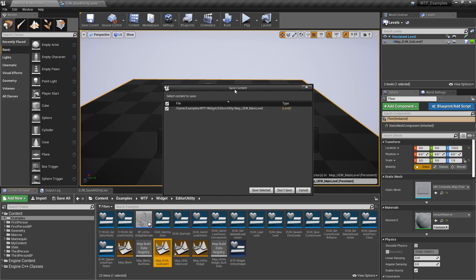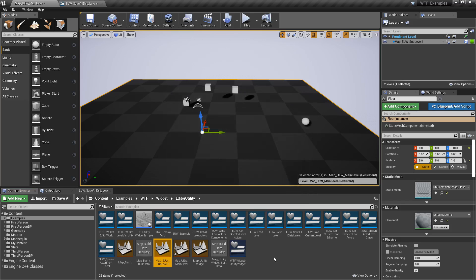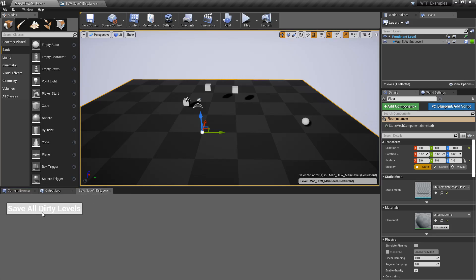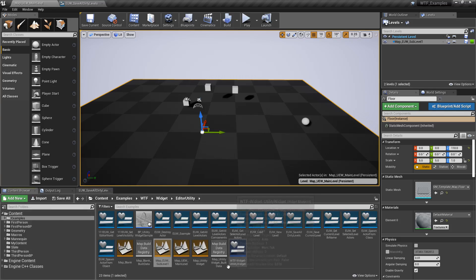If we were to try to go to another level, the engine's going to say hey, you might want to save this — you've done something. In this case I'm just going to cancel out. Now if I run my button Save All Dirty Levels, it's going to go ahead and save my persistent level where this floor is at, and now it's no longer dirty.